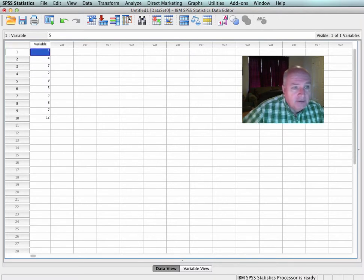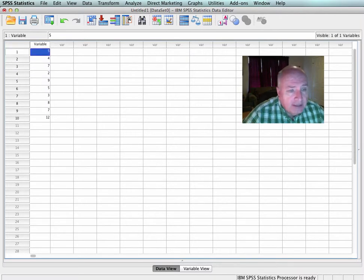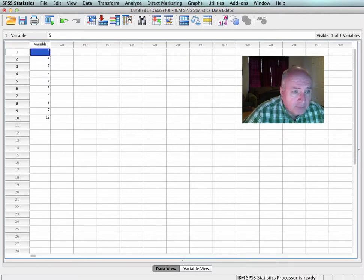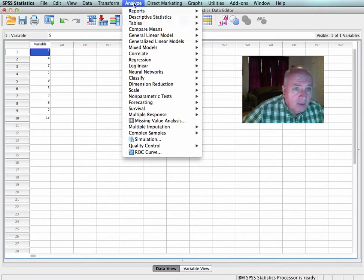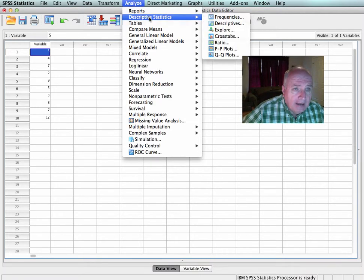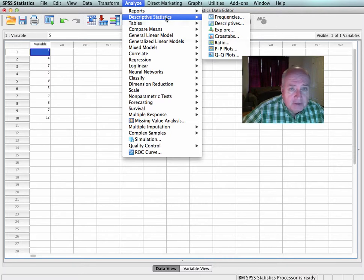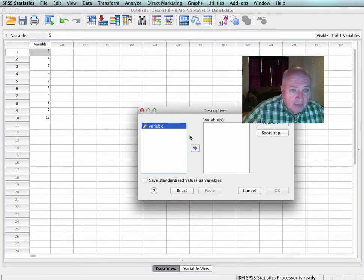Now, what I would like to do is take this data set and find the Z-scores for every individual variable there. So what I would do is go up to Analyze, select Descriptive Statistics, then go over to Descriptives.